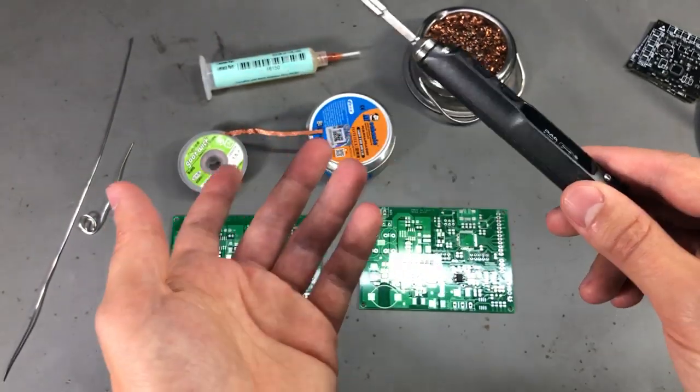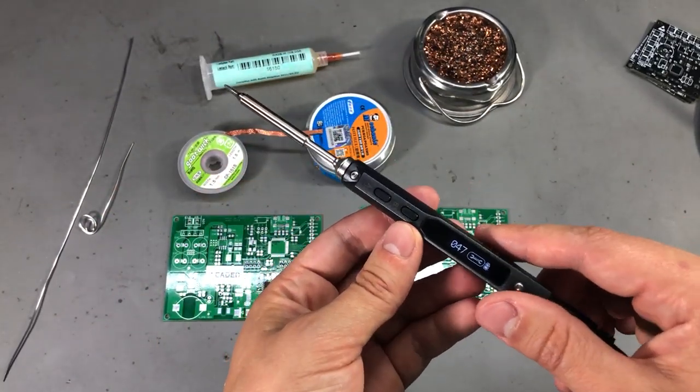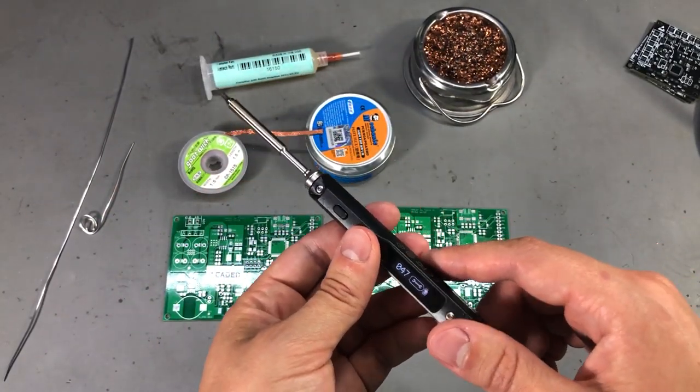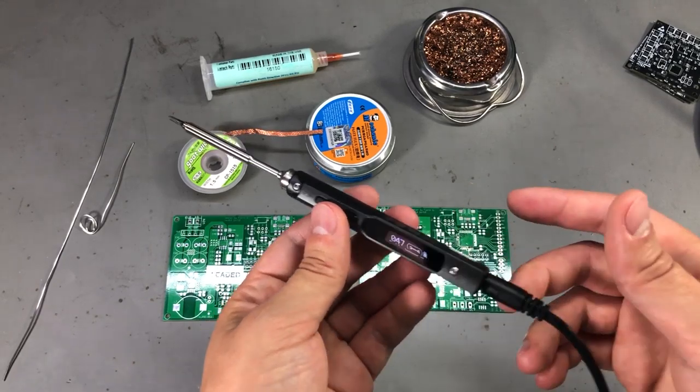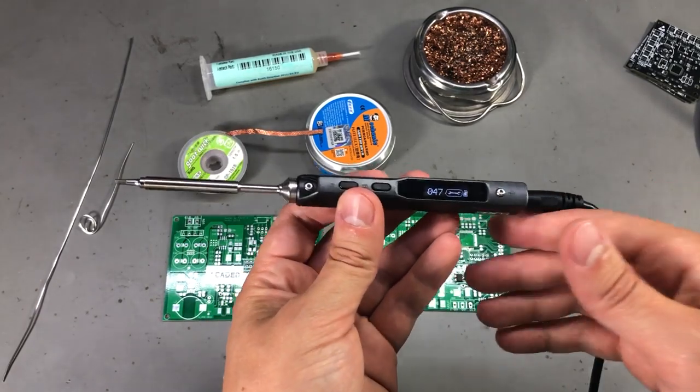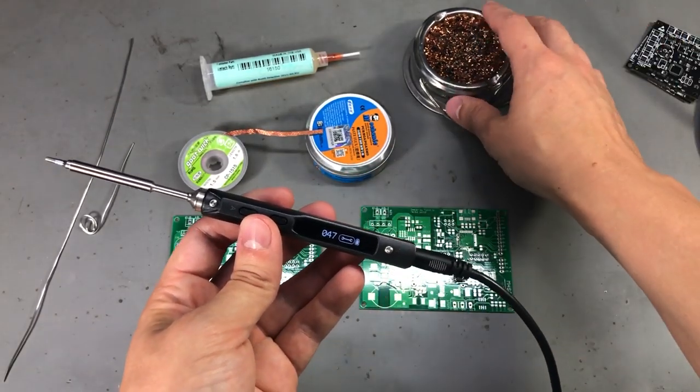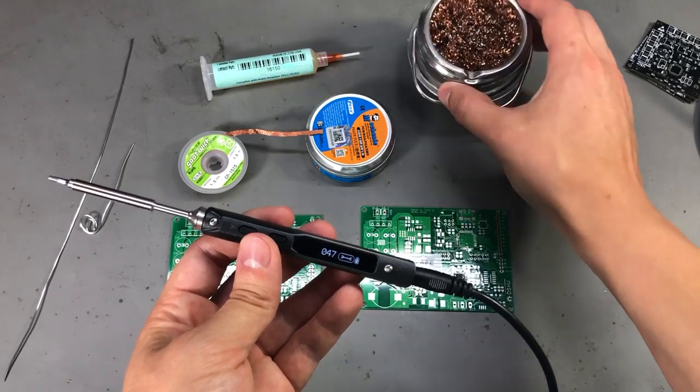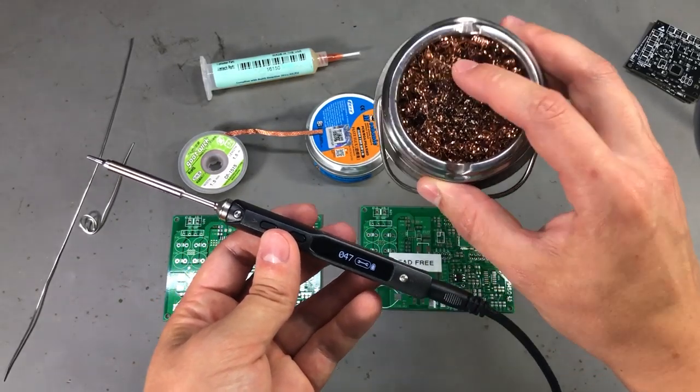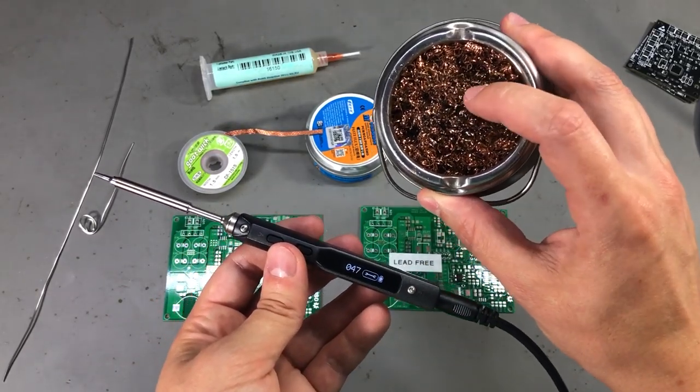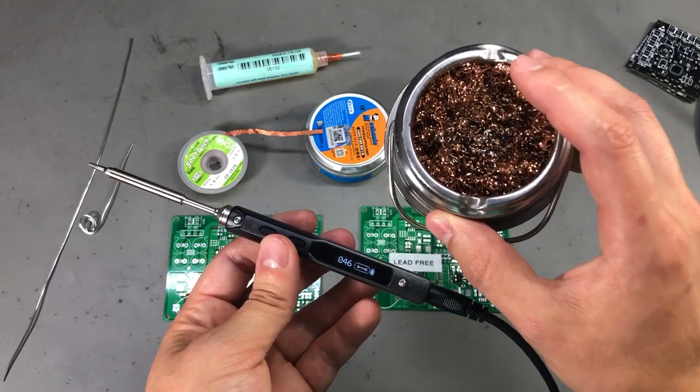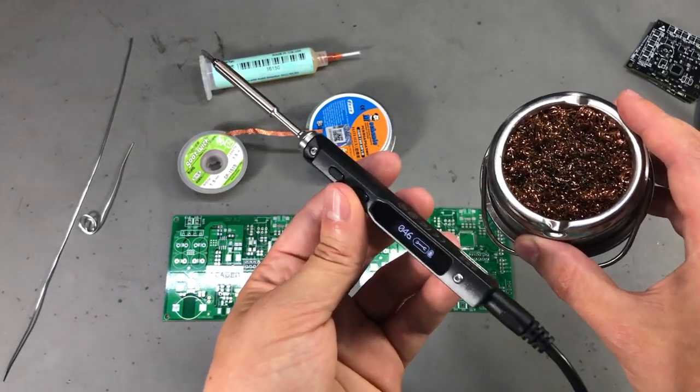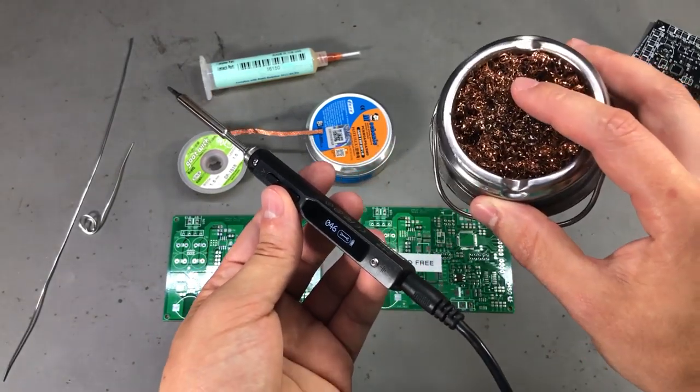You will definitely need something to clean the soldering iron tip. You can go with the basic wet sponge method or you can get one of these brass sponges which I prefer because it doesn't provide the temperature shock to the soldering tip as in case of the wet sponge.